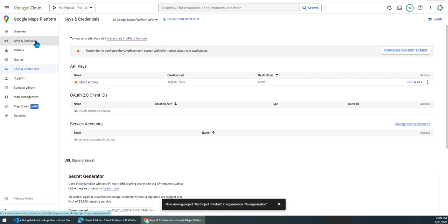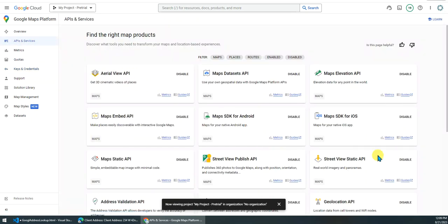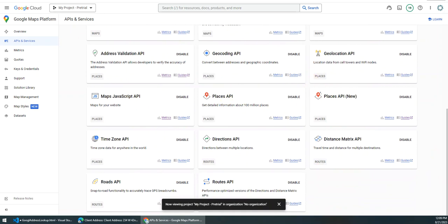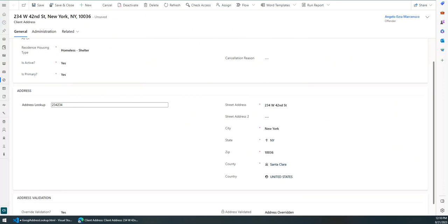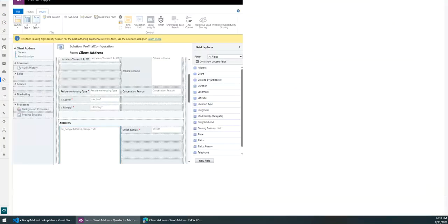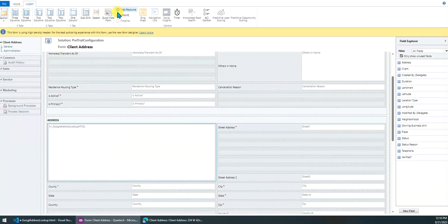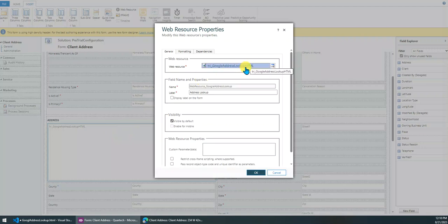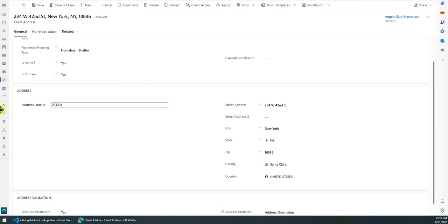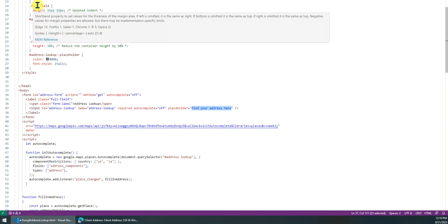There are many different APIs Google can provide, but for now we just use the Places API. After creating the Google Places API and getting the map key, the next step is to customize your Dynamics 365 form. In this form, you need to insert an HTML web resource. I have already created this HTML web resource, so I'll walk you through the code.